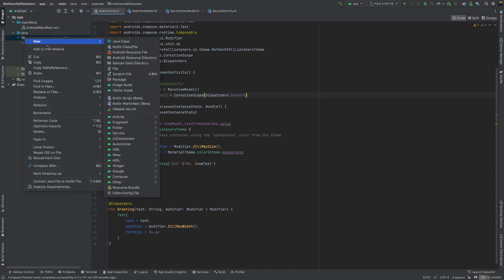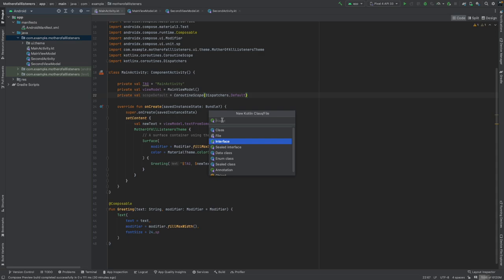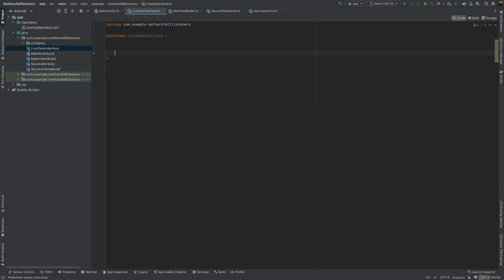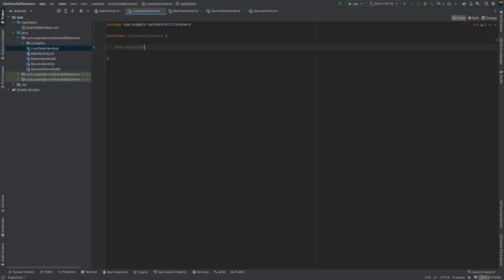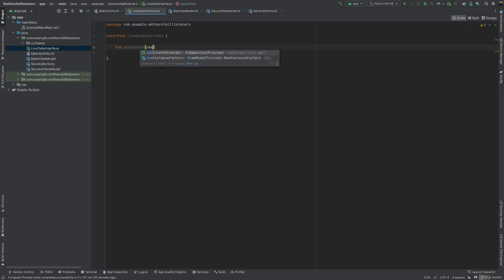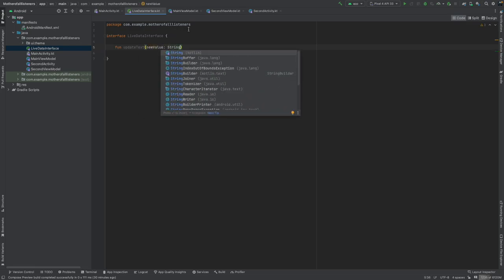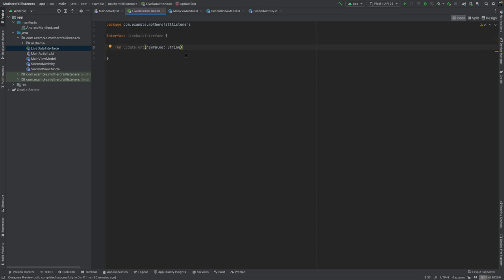We will add an interface. This will use an interface which gets renewed based on which activity is in use. We need a new interface class — let's call it LiveDataInterface. For our demo, we will only have one function: updateText. You can pass any data in here; we're just going to use a string. Through this interface, we can call new functions.